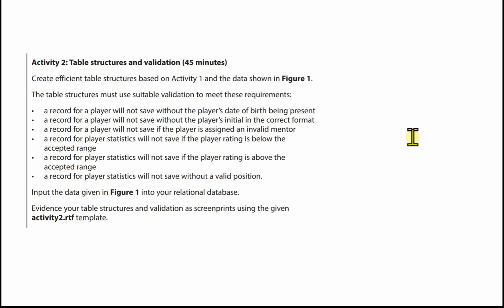A record for a player will not save without the player's date of birth being present. A record for a player will not save without the player's initial in the correct format. Remember that was 1 initial and it's got to be uppercase. A record for a player will not save